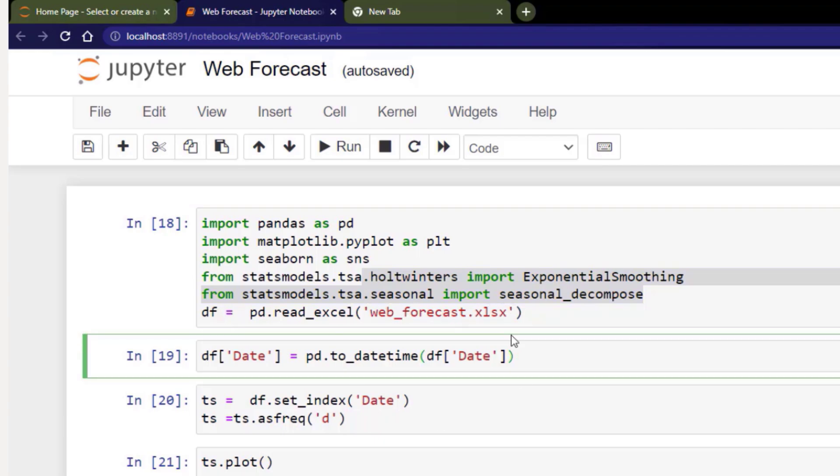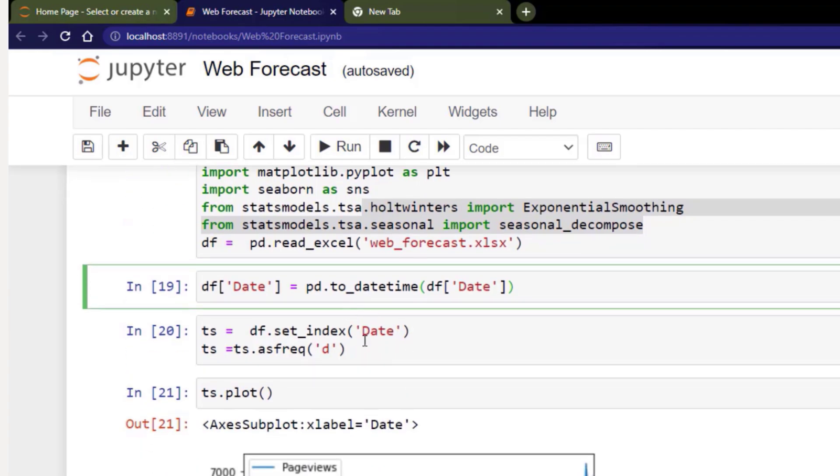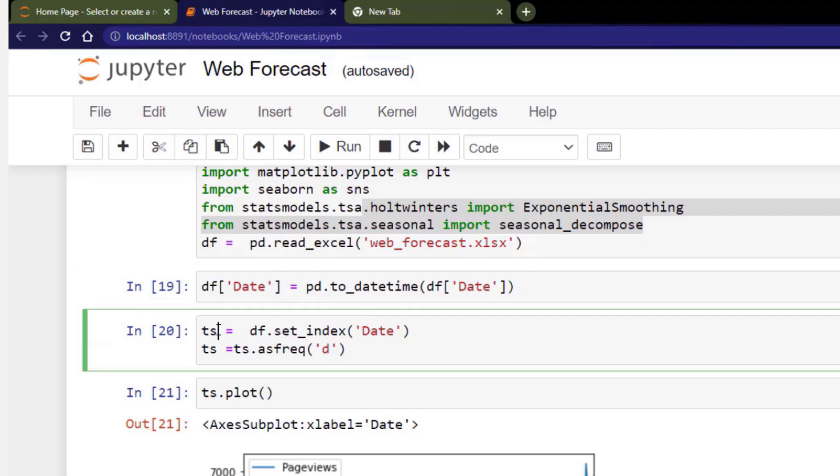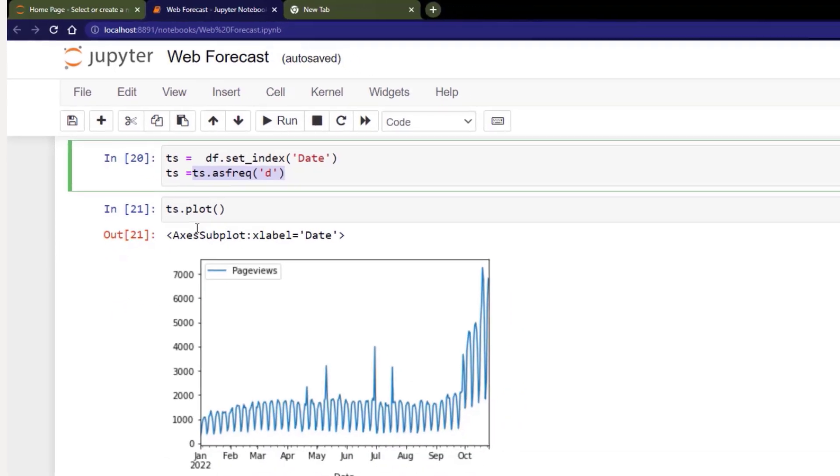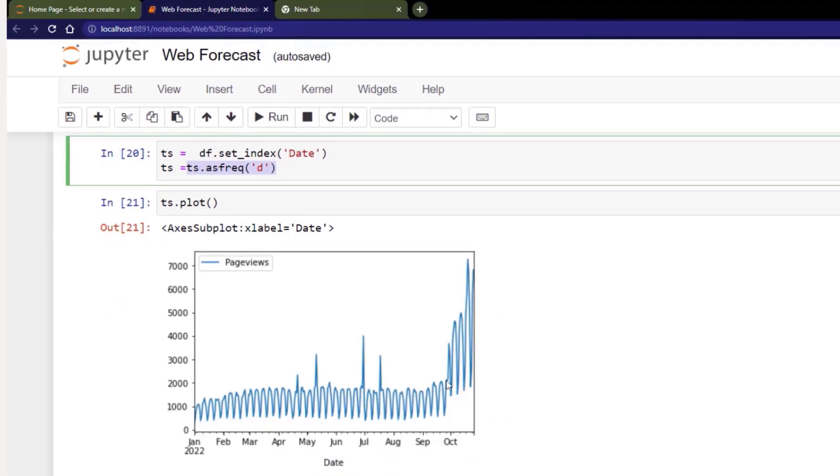What I'm doing here is just switching the date. I'm setting my index for my particular data set to date, and I'm calling that data set TS. Then I need to set the frequency of that data set. So we know that we have daily data, so I'm just setting the frequency as D as in day and saving over it. Then if I plot that, you can see exactly what we saw in our Power BI notebook.